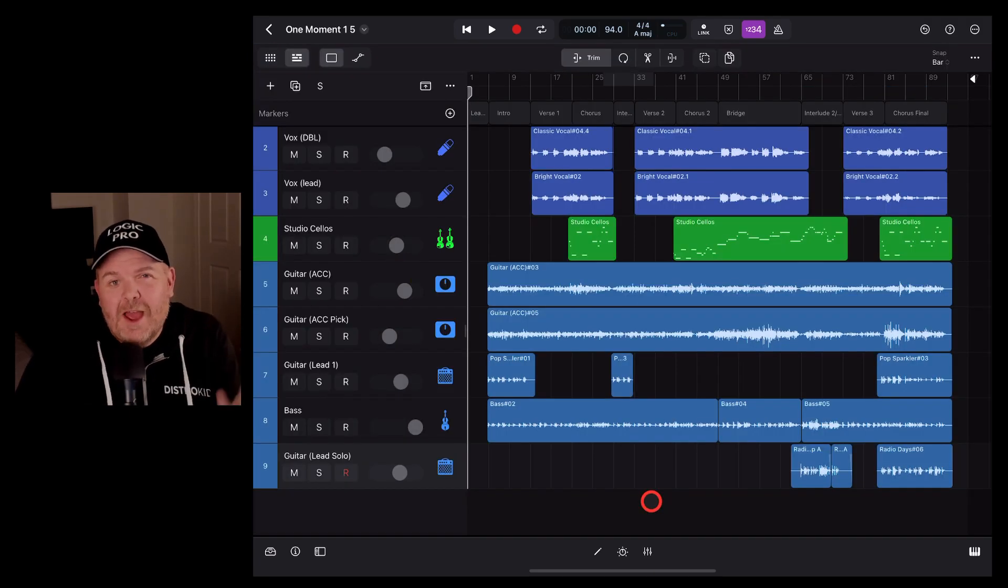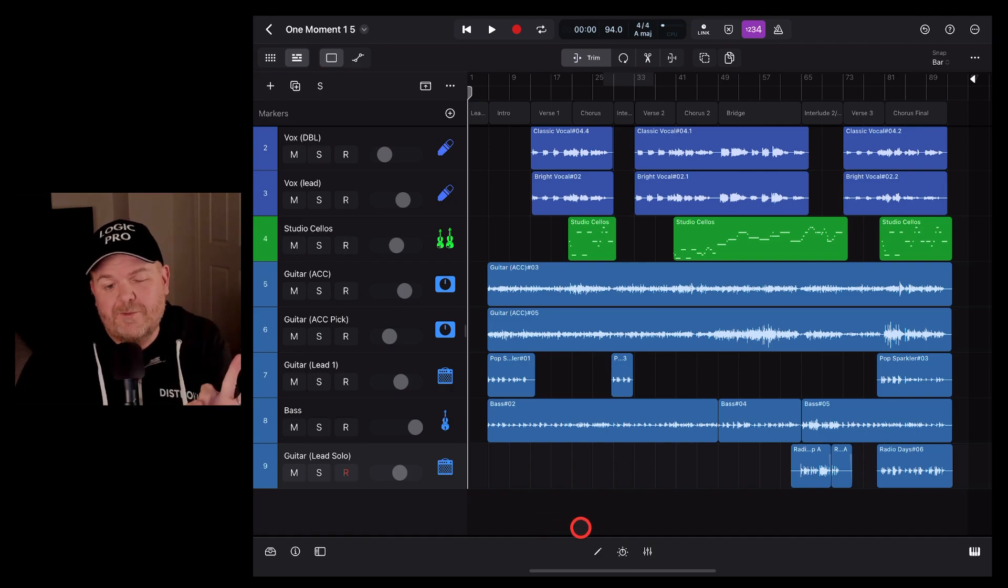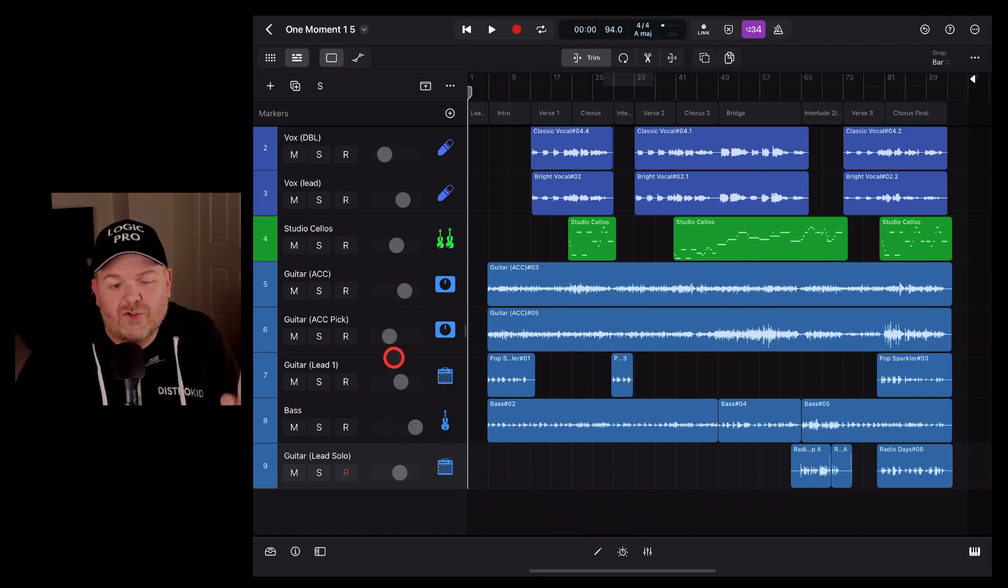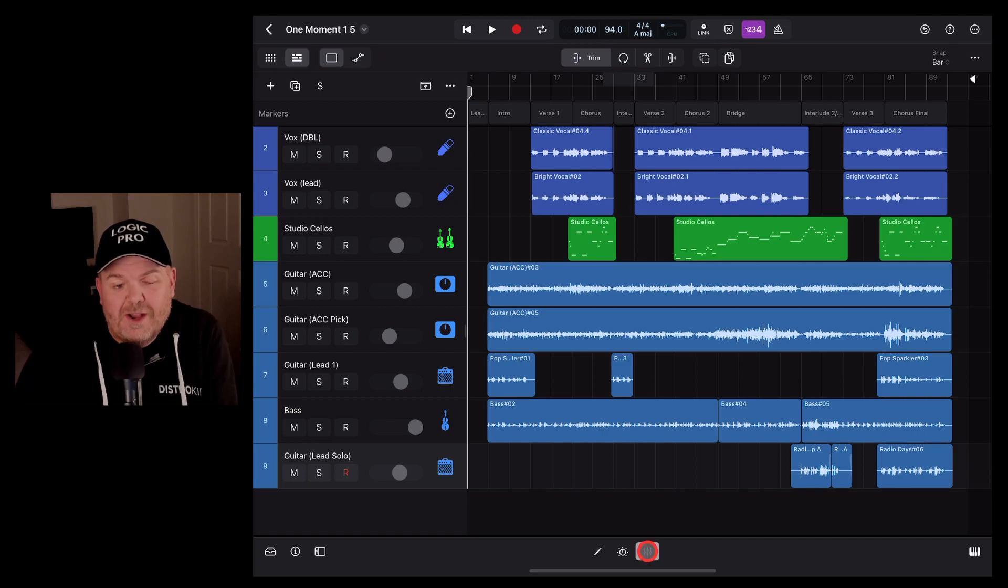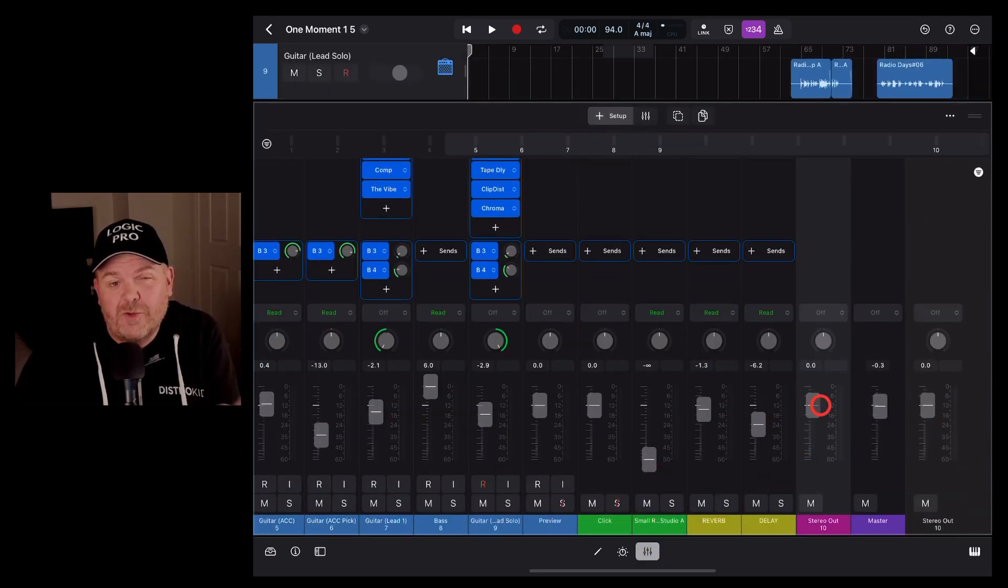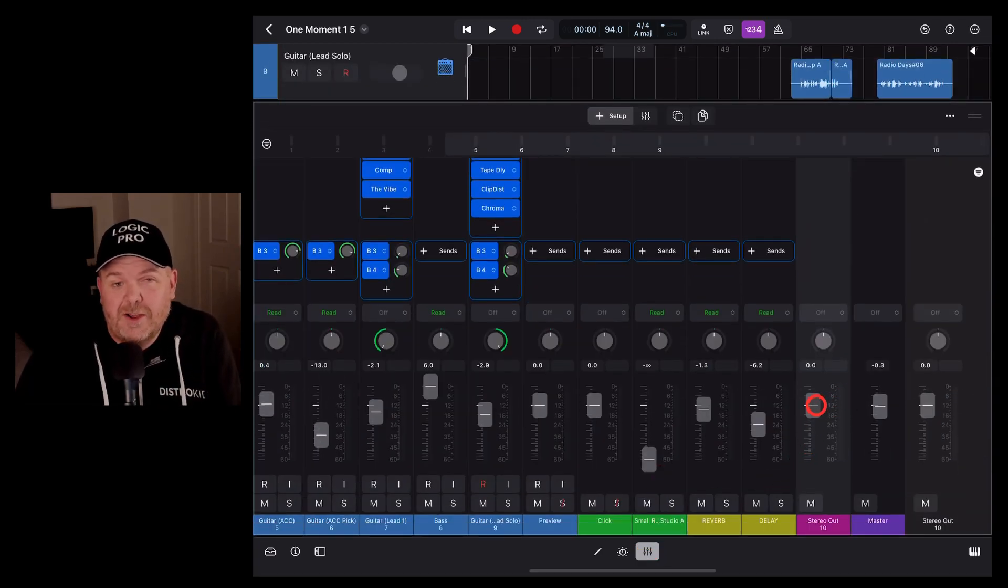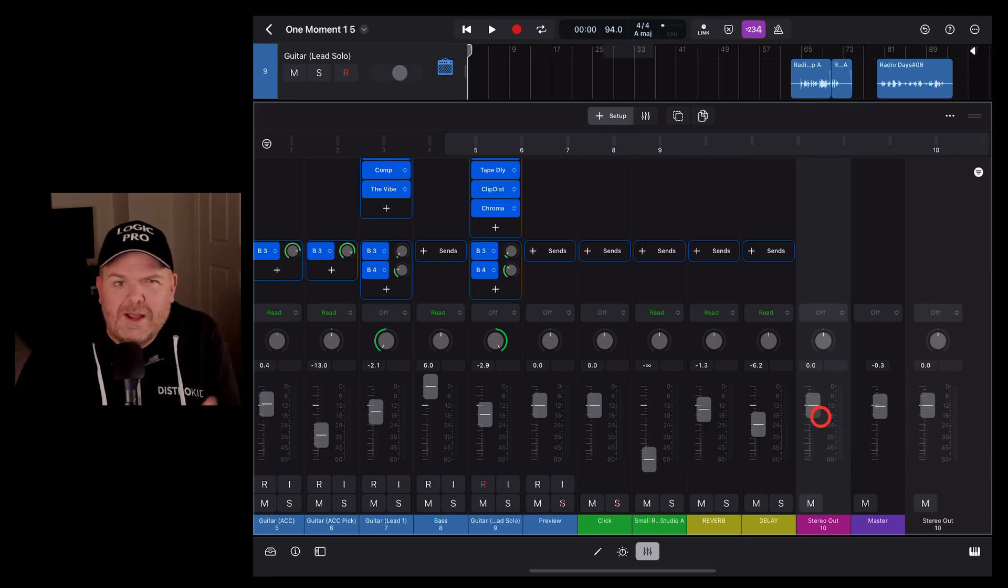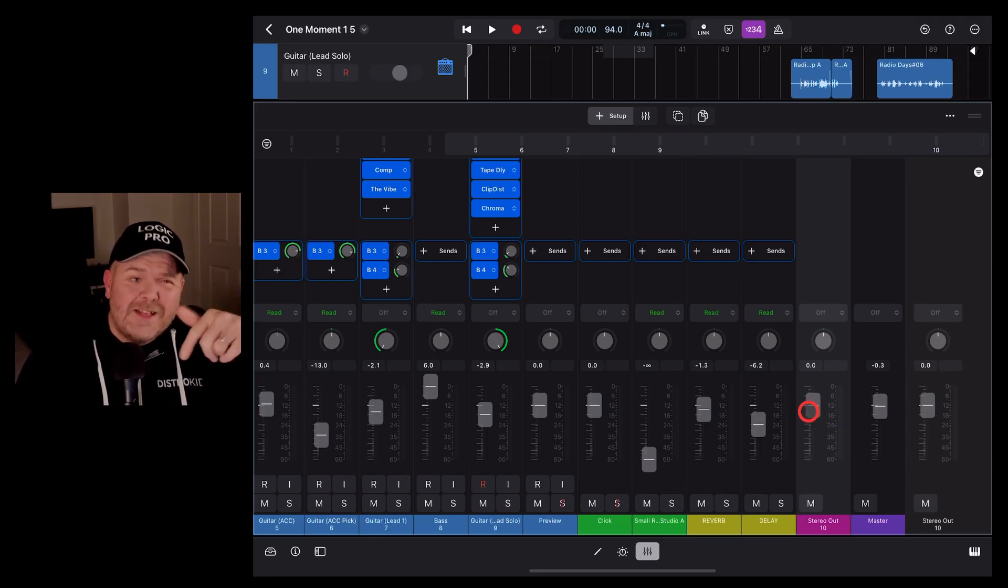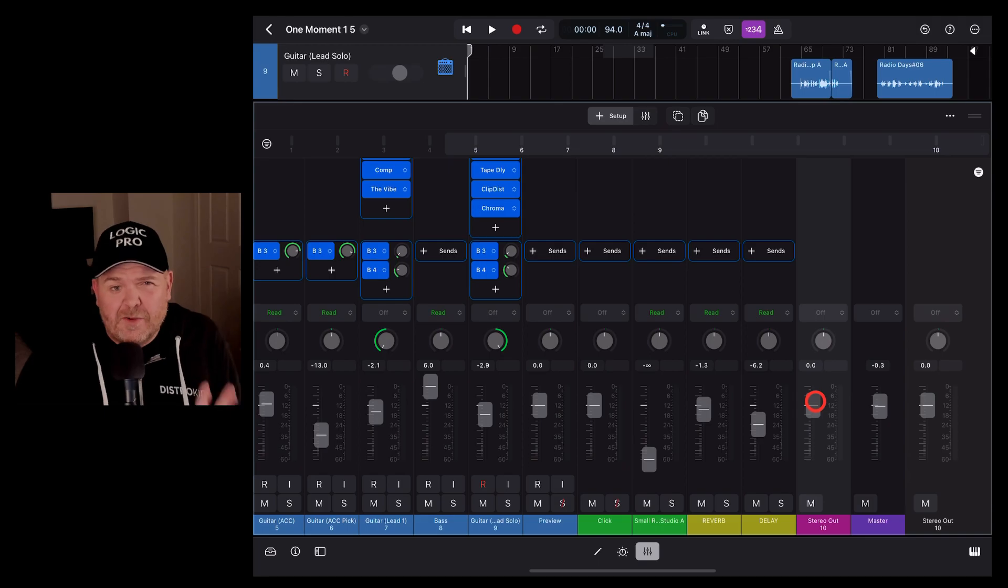Now if like me, you've come from GarageBand iOS, one of the biggest frustrations we had was while you could control the individual track volume, there was no way to control the volume of your entire project. So here in Logic Pro, we have the ability to do that. Now there were ways around this in GarageBand and there's videos linked down in the description showing you how.